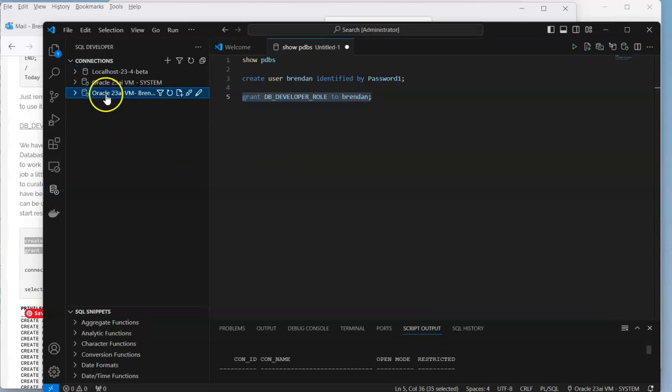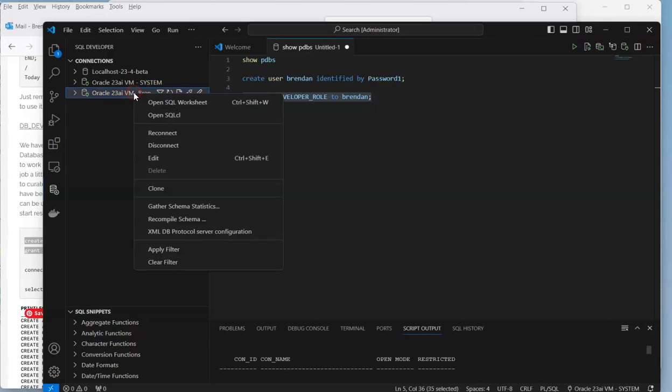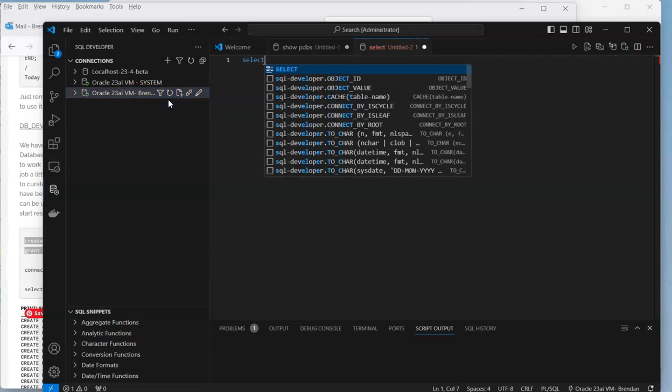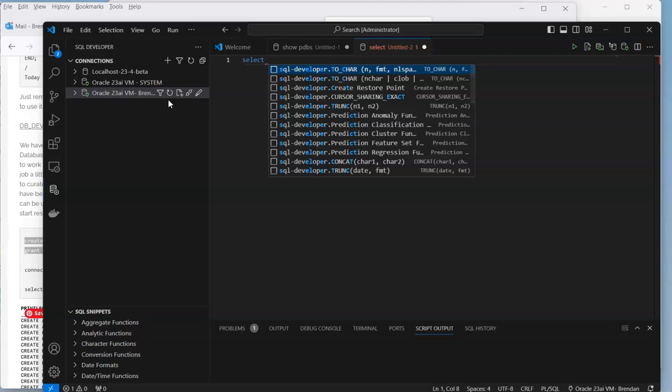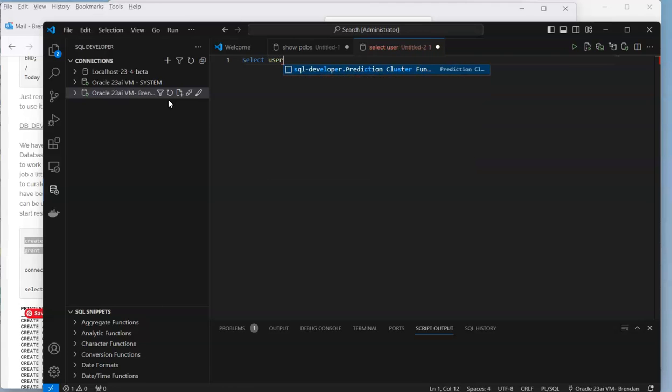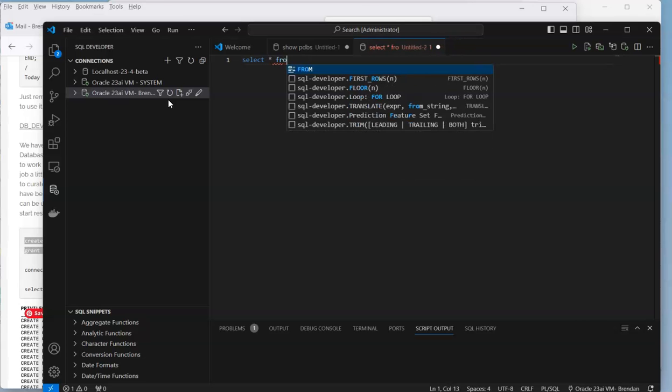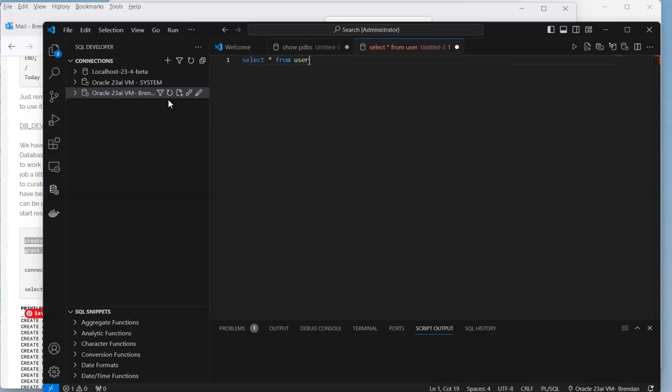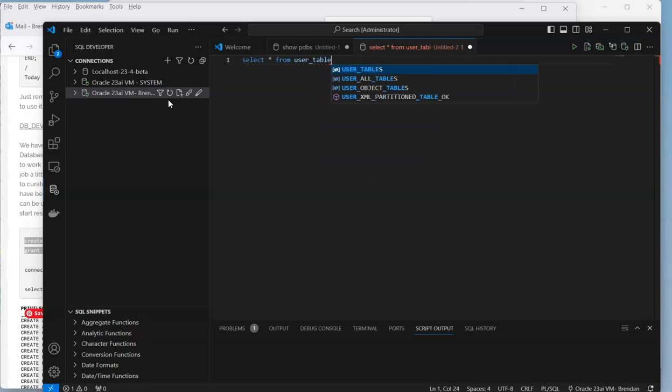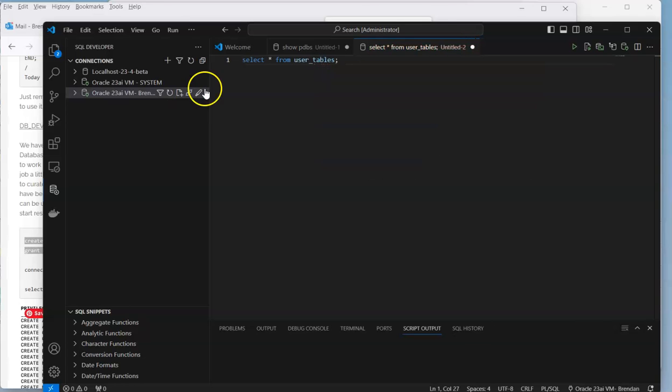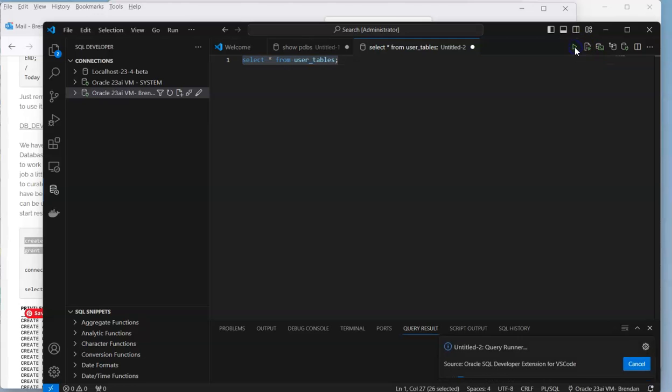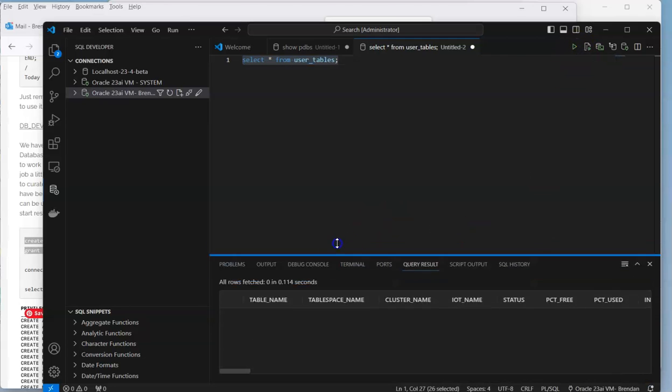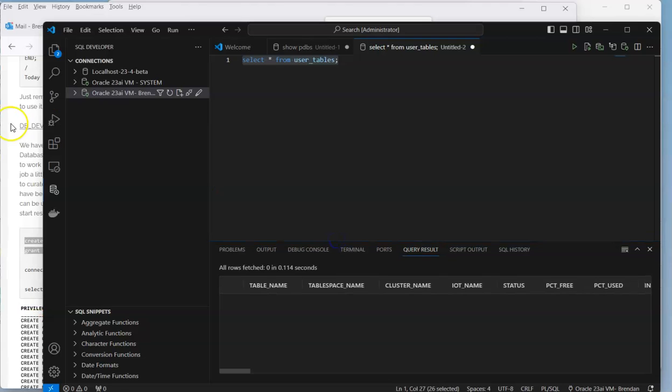Now when I do it we get the connection symbol. If we open up a SQL worksheet, we can do select star from user_tables. That's a pointless command because we can actually just go over and see. That query doesn't actually retrieve any data because we don't have any tables in our schema.